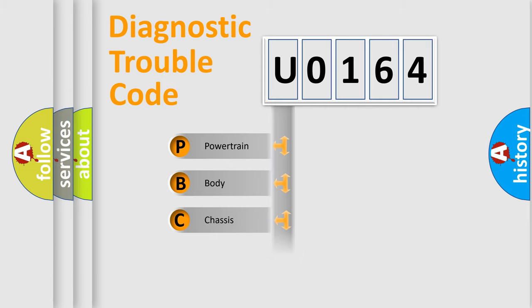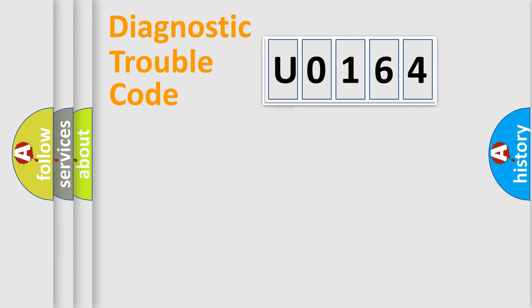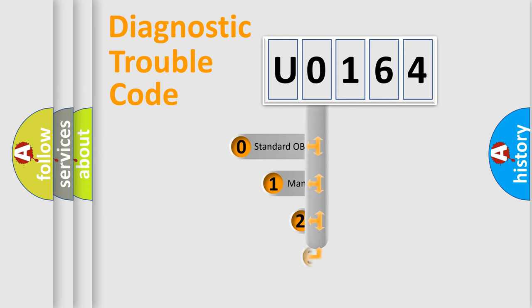Powertrain, body, chassis, network. This distribution is defined in the first character code.